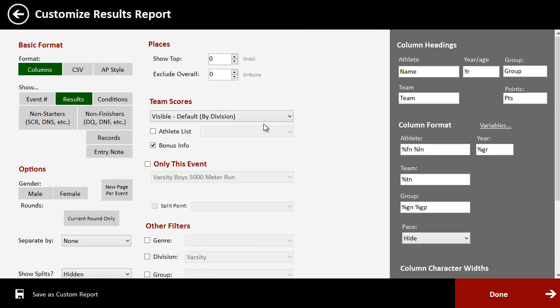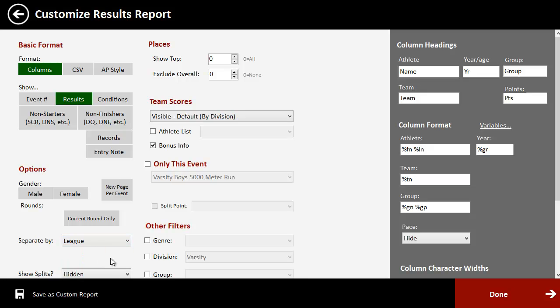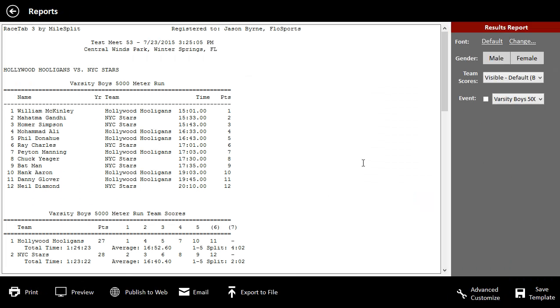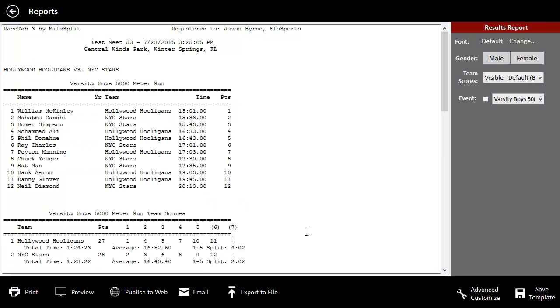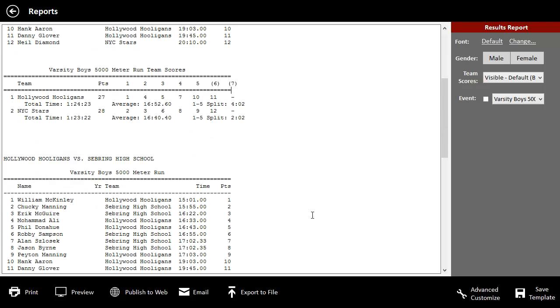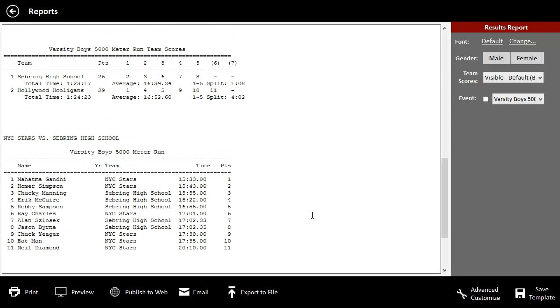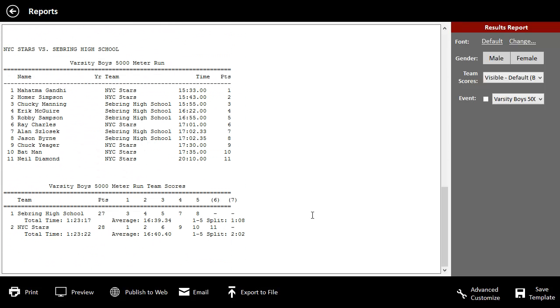and you say separate by league, then it's going to print those results in groups with all your different double duels. So here's double duels one, here's the second, and here's the third.